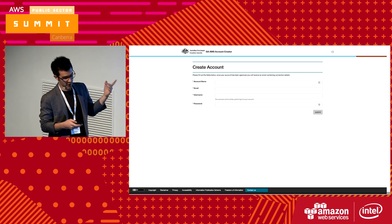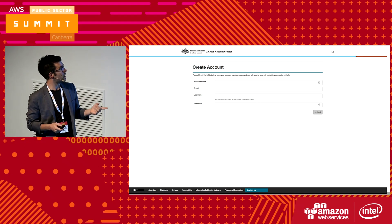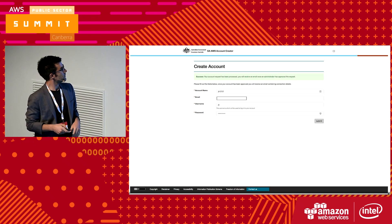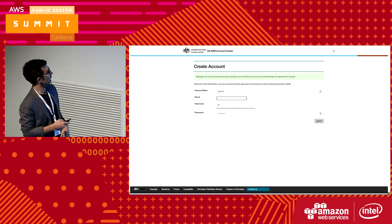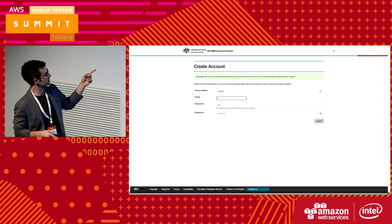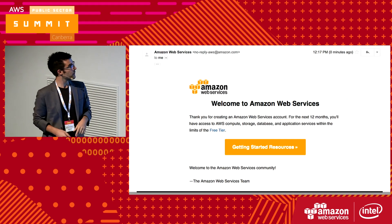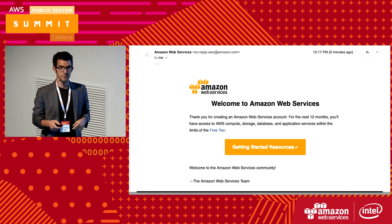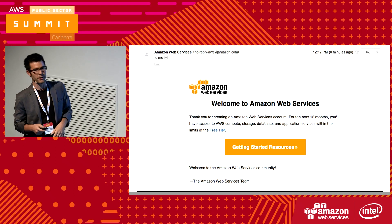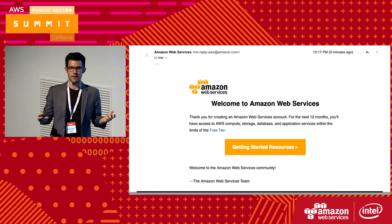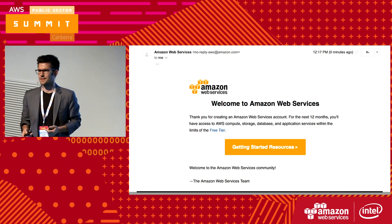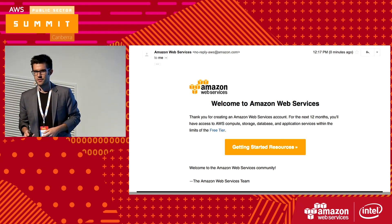All you've got to do is enter your account name, your email address, your username, and your temporary password. Here I created a new account at 12:12 — 12 minutes past midday. I put in my email address and my temporary password. That was at 12 minutes past 12. At 17 minutes past 12, I got an email saying that my new account was created. So that's taking us from two weeks down to five minutes — that's like four orders of magnitude.